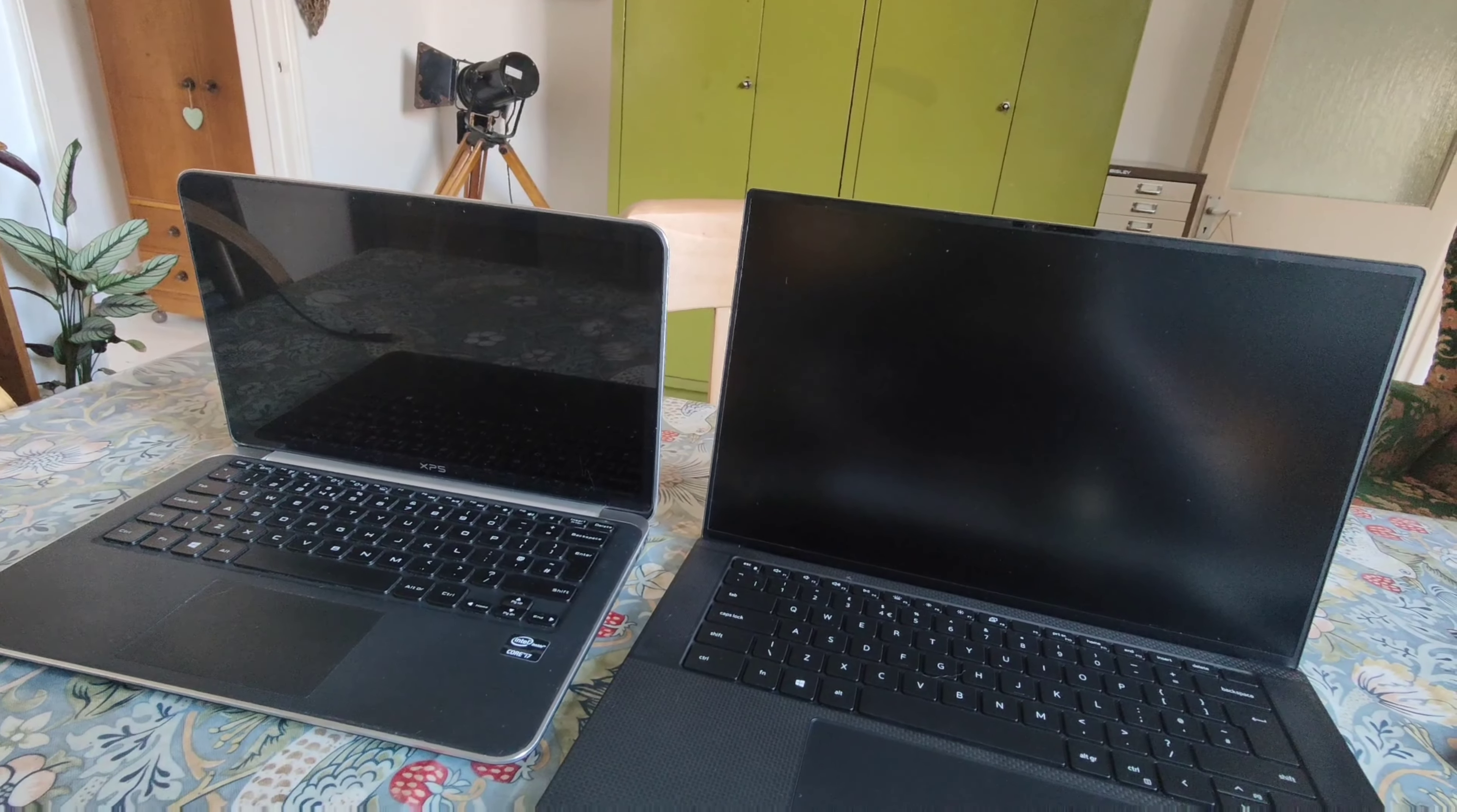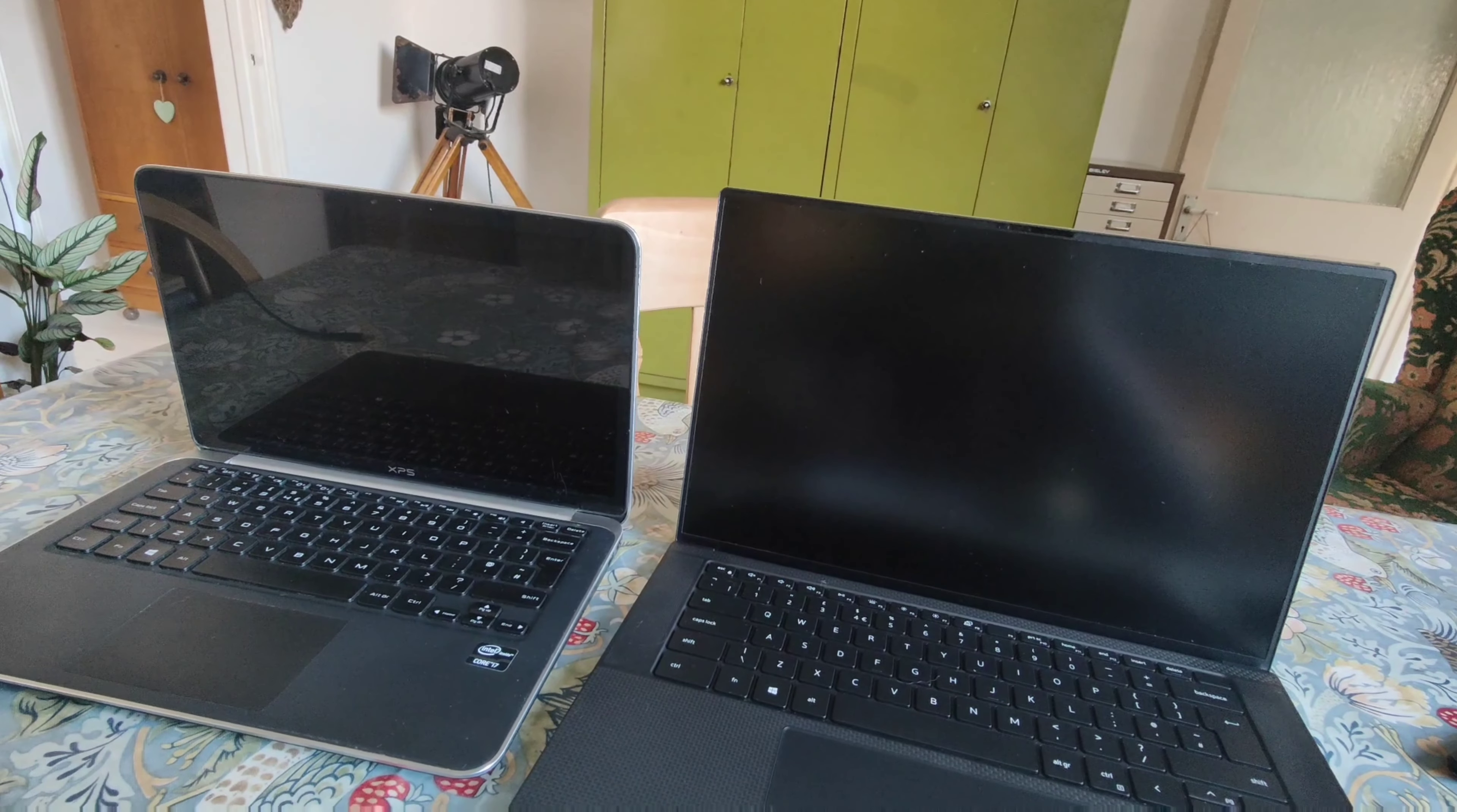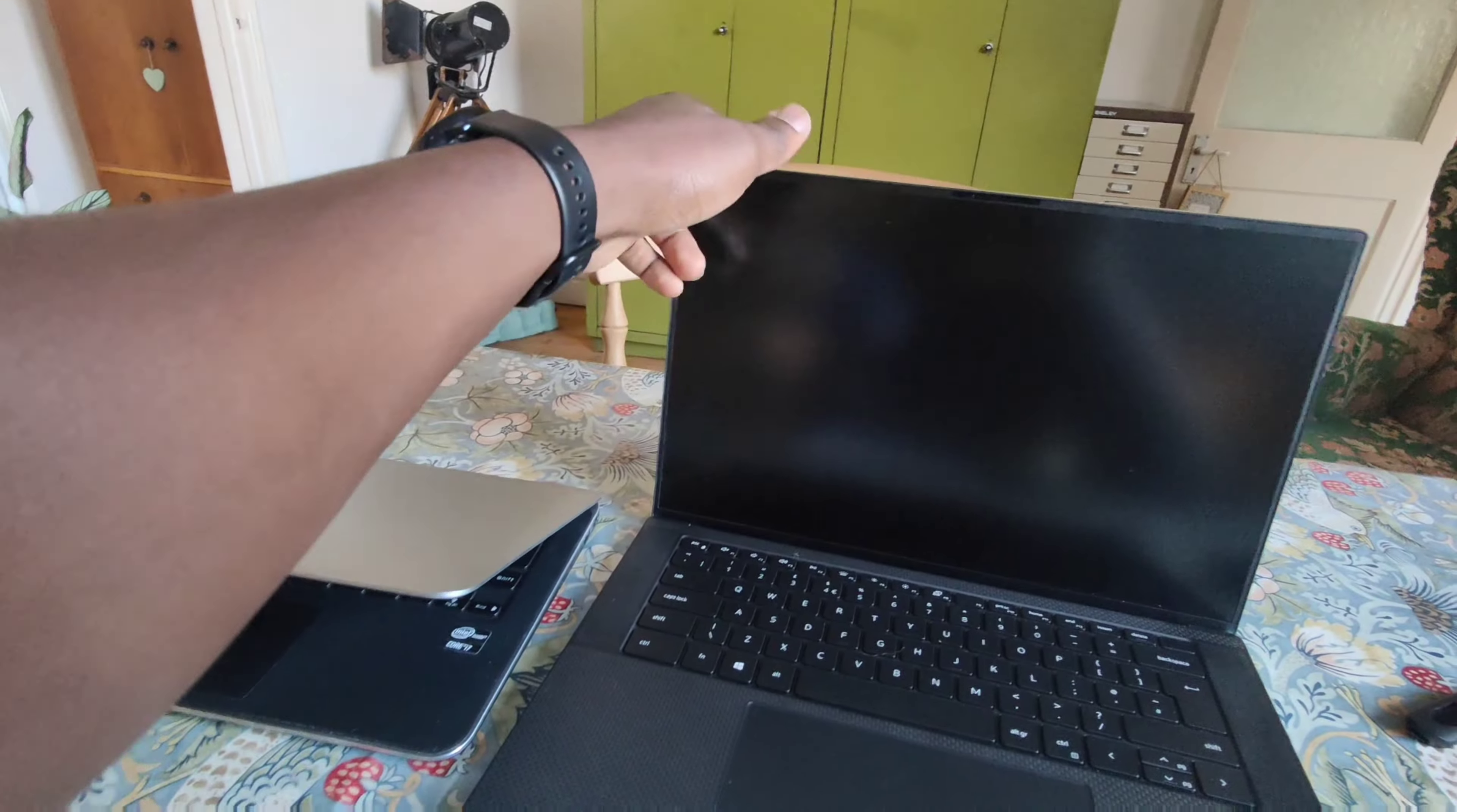They're both running Windows 10 at the moment. They both have backlighting, eight gigs of RAM, and they're both silver.